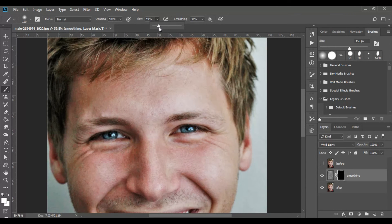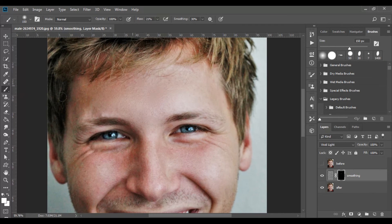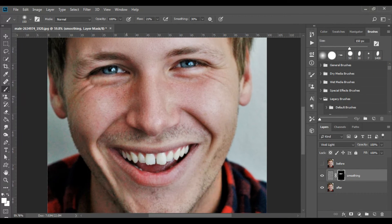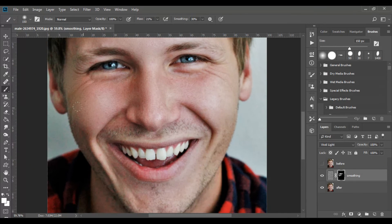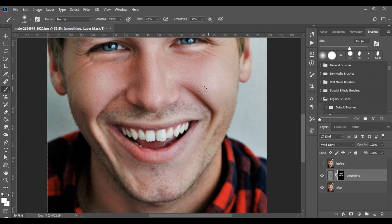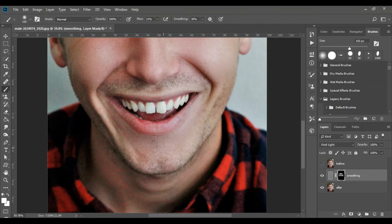The lower the flow value, the more subtle the effect will be. To make the skin realistically soft we need to work gently, so it is worth choosing a low value — around 25. Now paint on the areas that need softening. Make sure you click on the mask of the layer, not the layer itself. If you want a certain area softer than others, paint over it twice or increase the flow value.